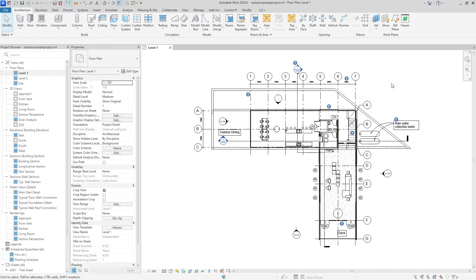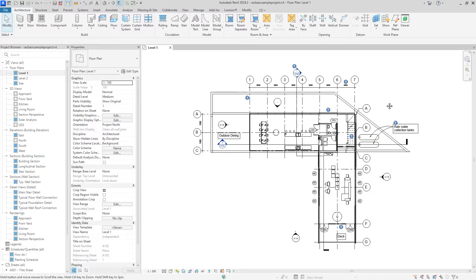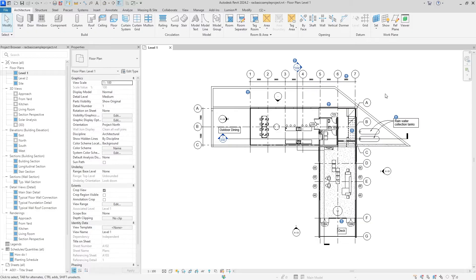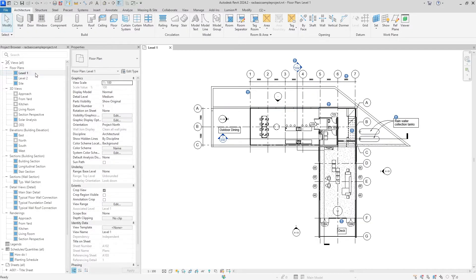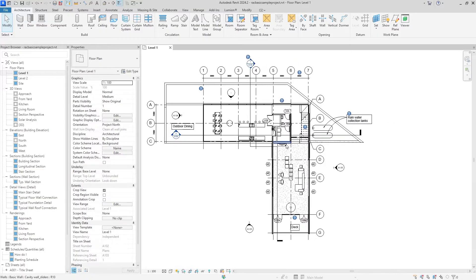Hey guys, this is Christian from the Architect Channel. Today I'm going to be showing you how to create a 3D perspective section inside of Revit. The first thing you need to do is find a good floor plan view to cut into. For this project, I'm just using the level one view.